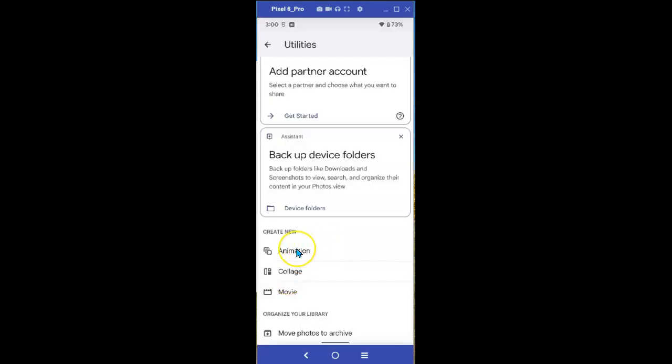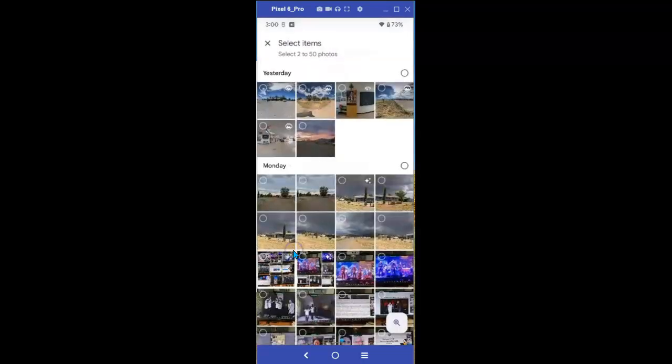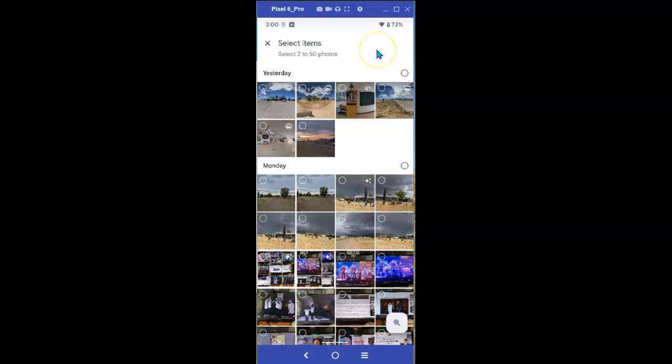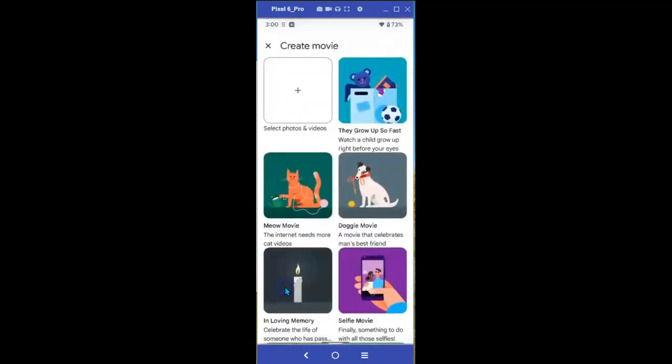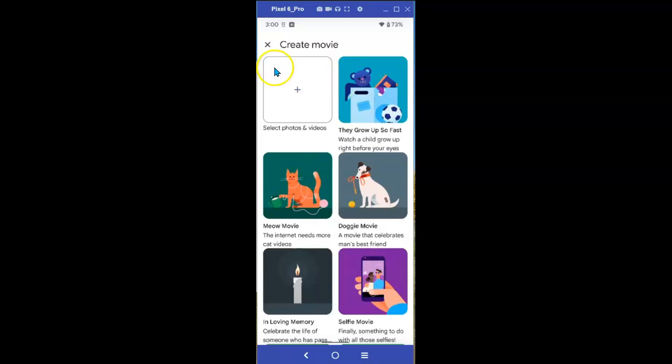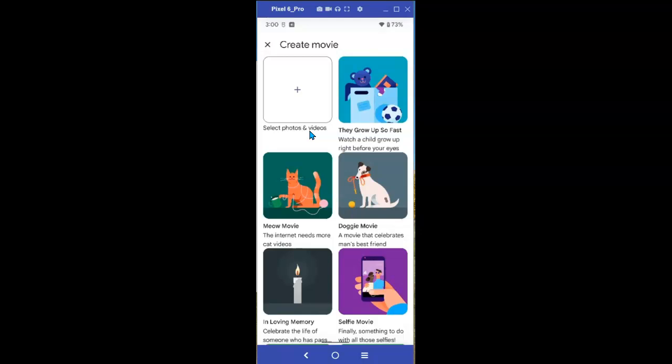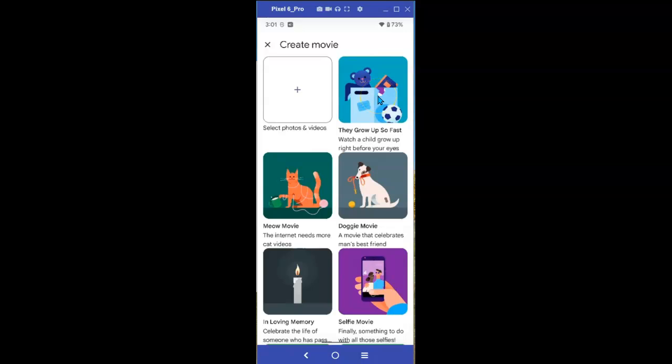Of course, you can also do that for animations. Again, you will have to pick the pictures. And you can do that for a movie. Animation, select two to fifty photos and it'll create an animation. For the movies, the same thing. Movies, select photos and videos, and it will create a movie for you. And that's how easy it is. You can either select or you can choose one of the already created themes available in the movie creation section. That's how easy it is.